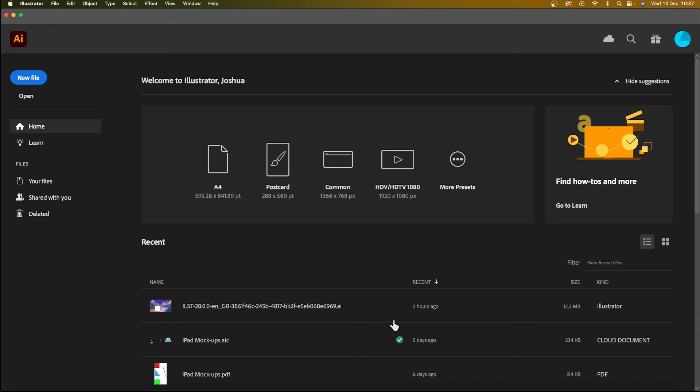So here's the starting page in Illustrator. You can create a new file here or you can go over to more presets. And the presets are used to create your artboards according to the end product that you're creating, whether it's a postcard or an A4 or an iPad Pro.